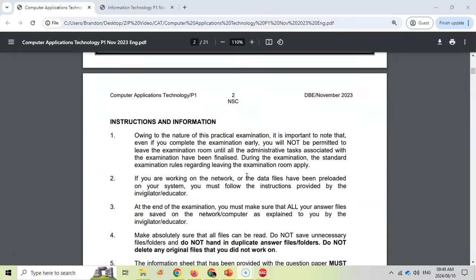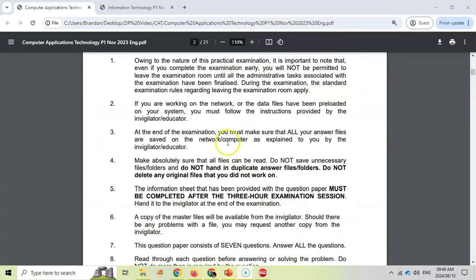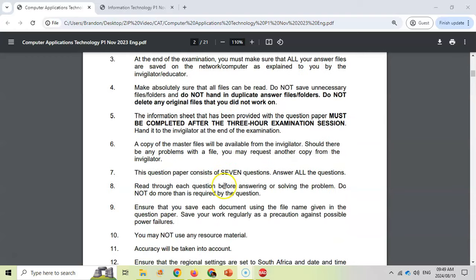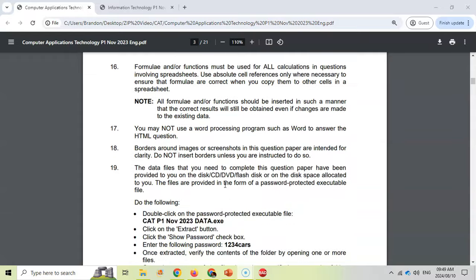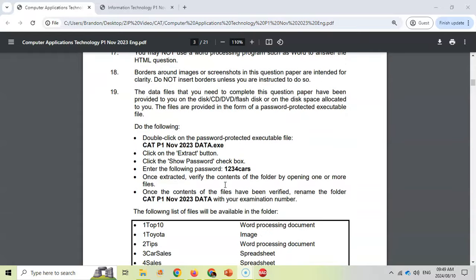So if you scroll down to the instructions, they tell you all the details. Please make sure you save — you can read through that in the exam document. If I scroll further down, they talk about how to extract the data files. There's going to be an exe file that you need to extract the data, and there's going to be a password.